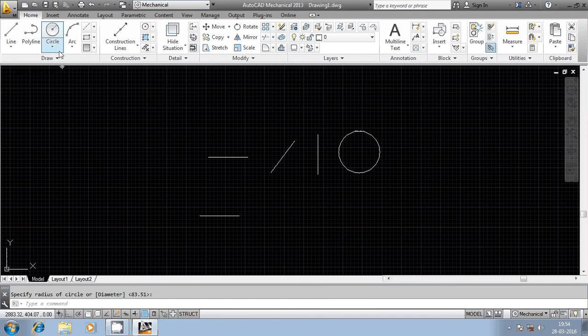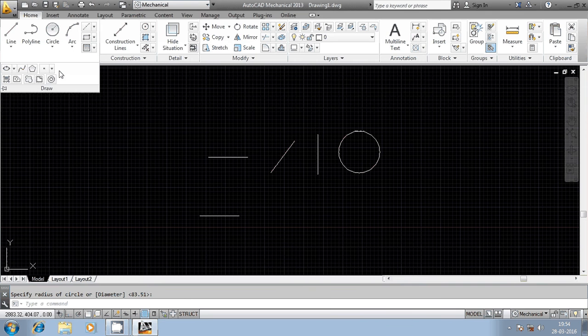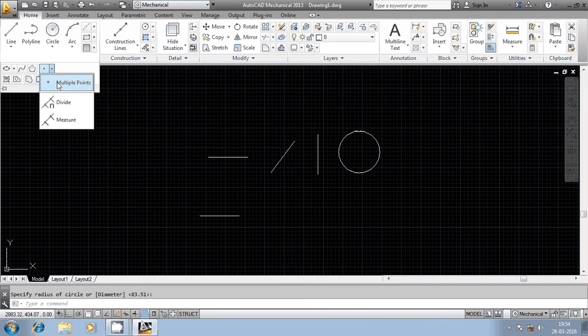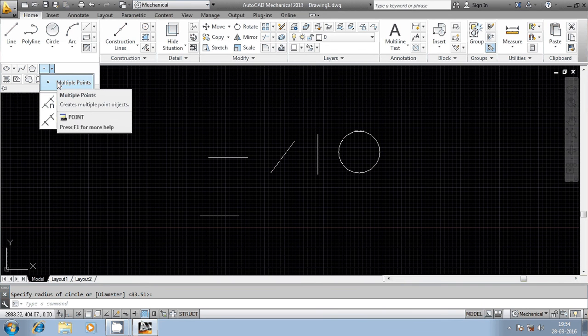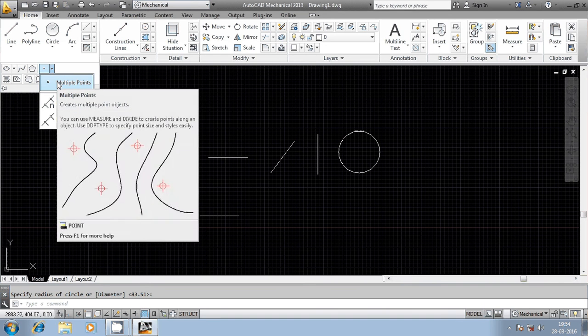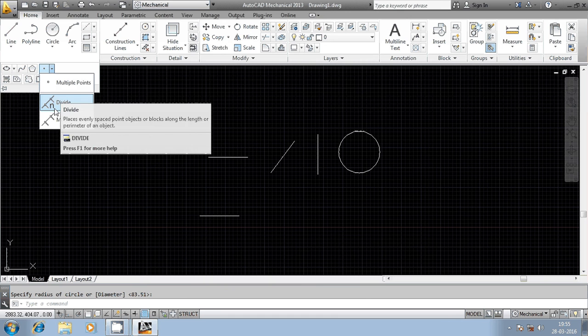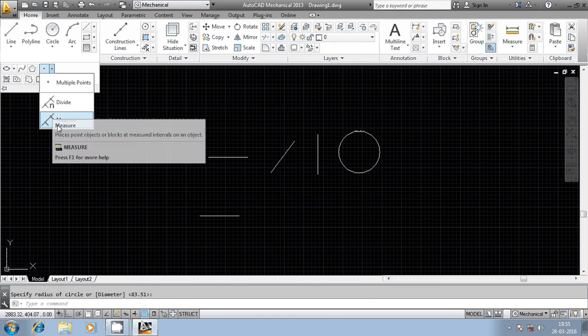Hi everyone. Today we will discuss three different tools available in the AutoCAD draw panel. The first one is multiple points, the second one is divide, and the third one is measure.